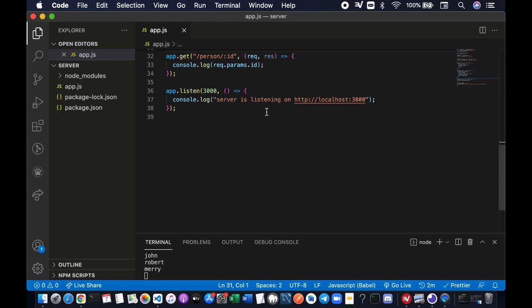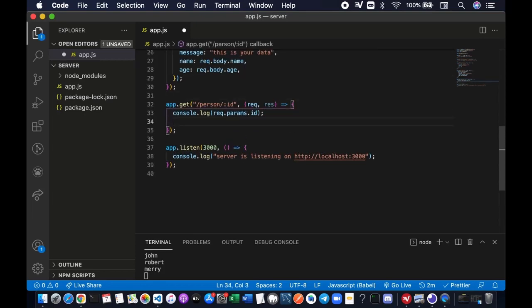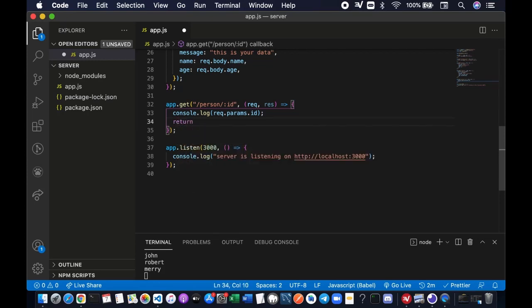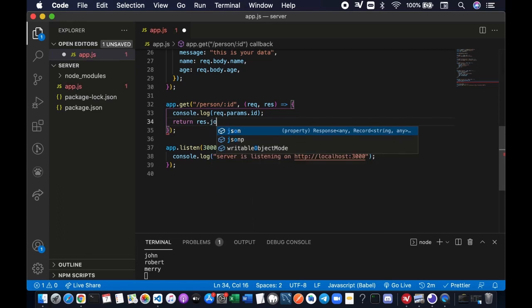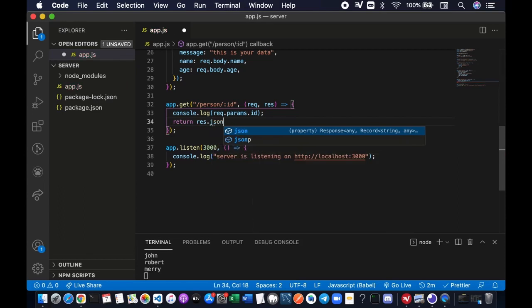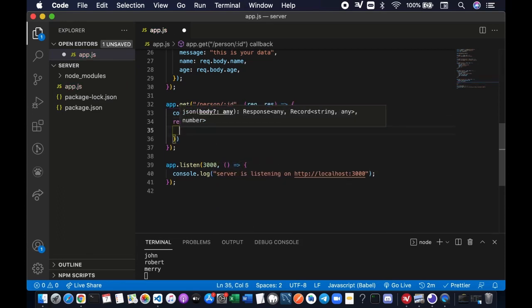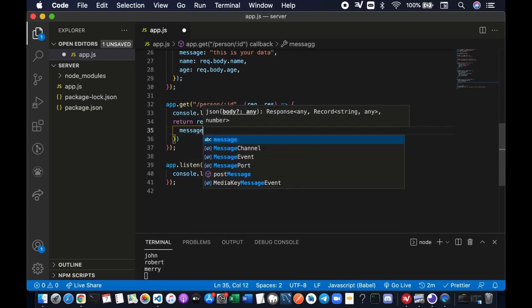Alright, so now we actually want to send something meaningful to the client. We want to return something. Let's say we want to return a response to the client in JSON format.